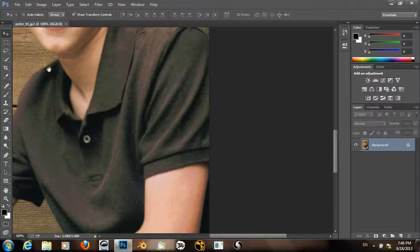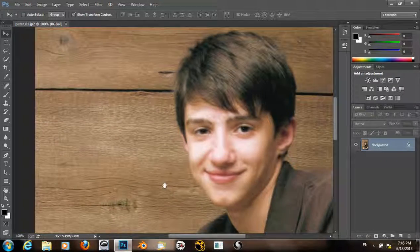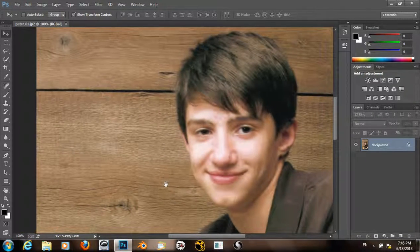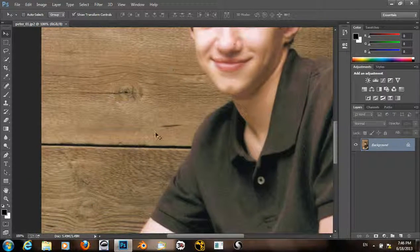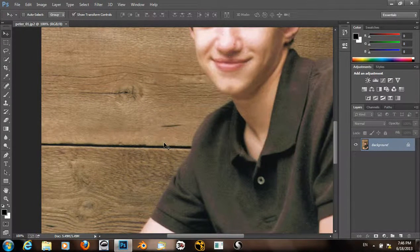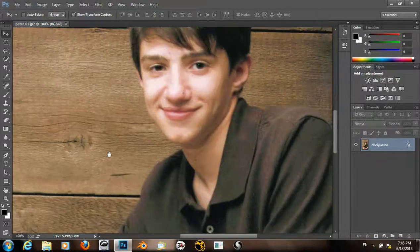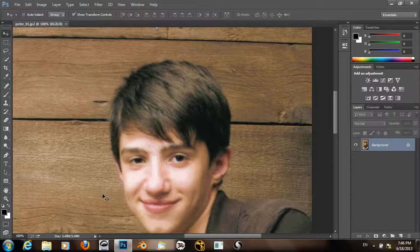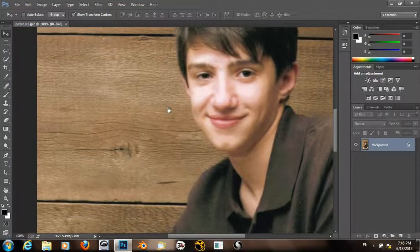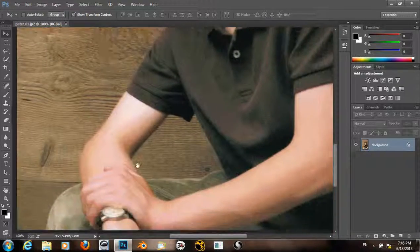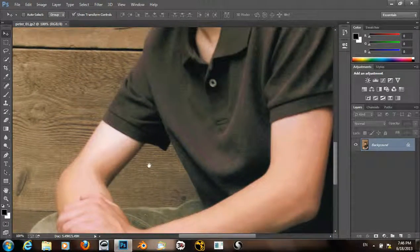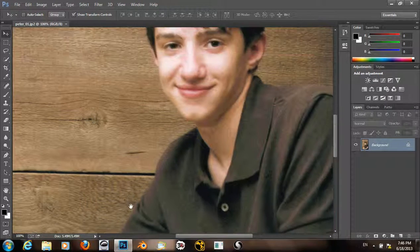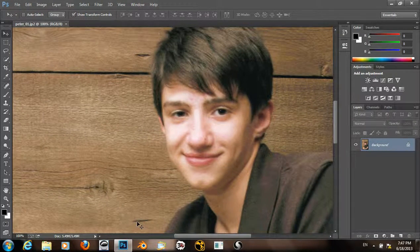And we can see that the upsampling isn't perfect by any means. The original image is still higher quality. But we do have a larger image that preserves some detail and overall works pretty well.